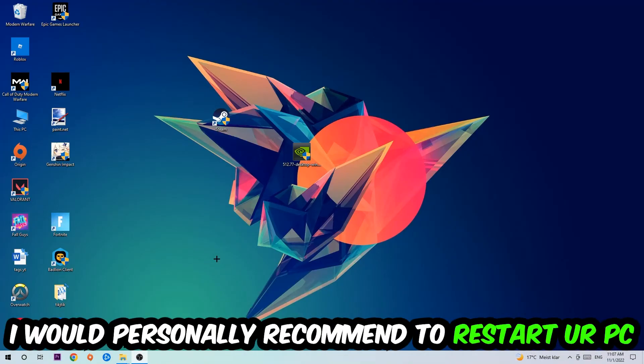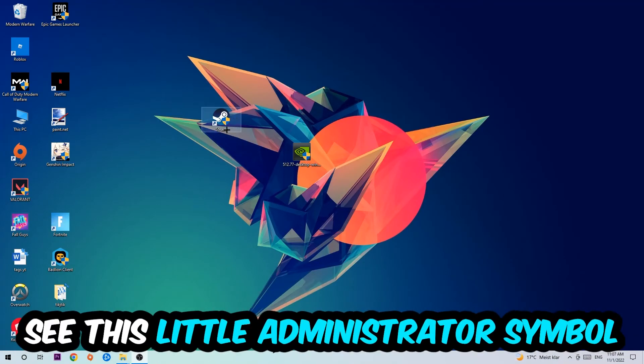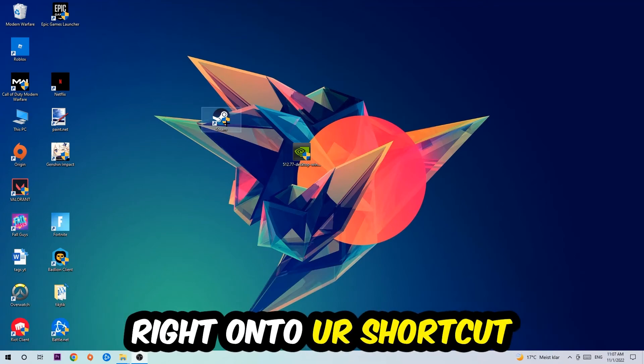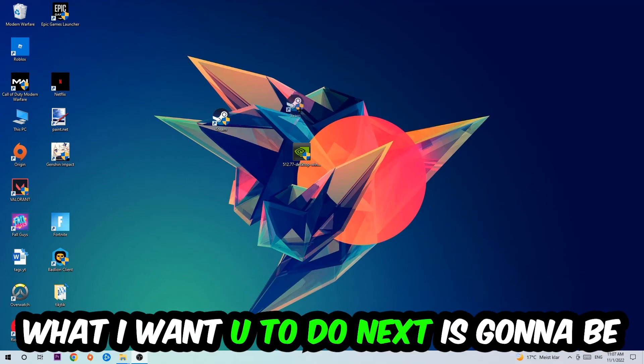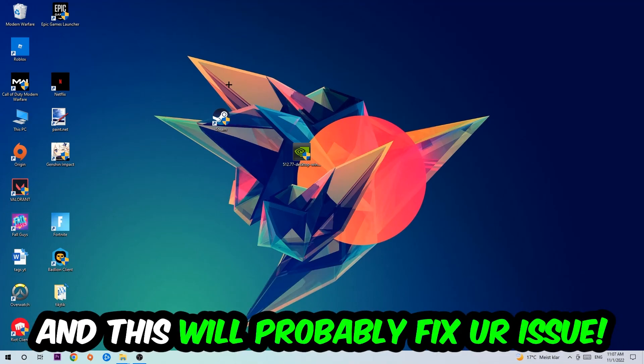I would personally recommend restarting your PC afterwards. Once it has restarted, you should see the little administrator symbol on your shortcut. Launch the game through the launcher and this should fix your issue.